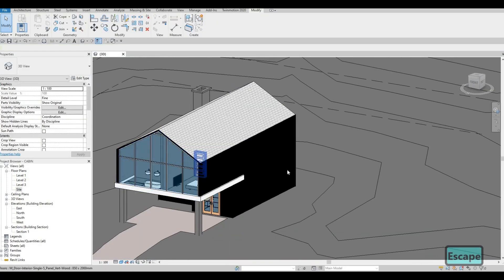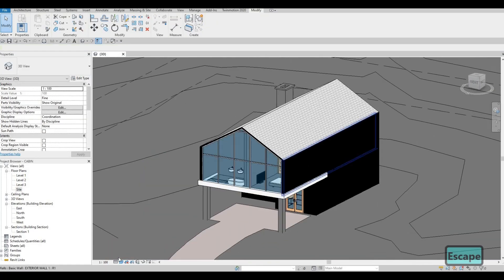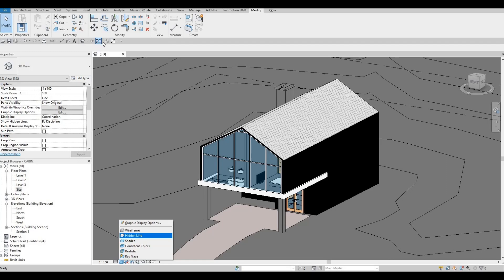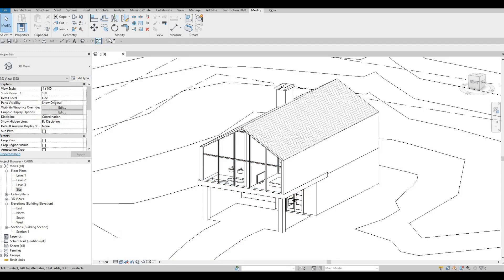In the next video we're going to send this into Twinmotion — make sure this is fine. Go to Hidden and then close everything else except for 3D, and then save it. Thank you for watching and I hope you liked the video — please hit Like and Subscribe, feel free to comment down below.